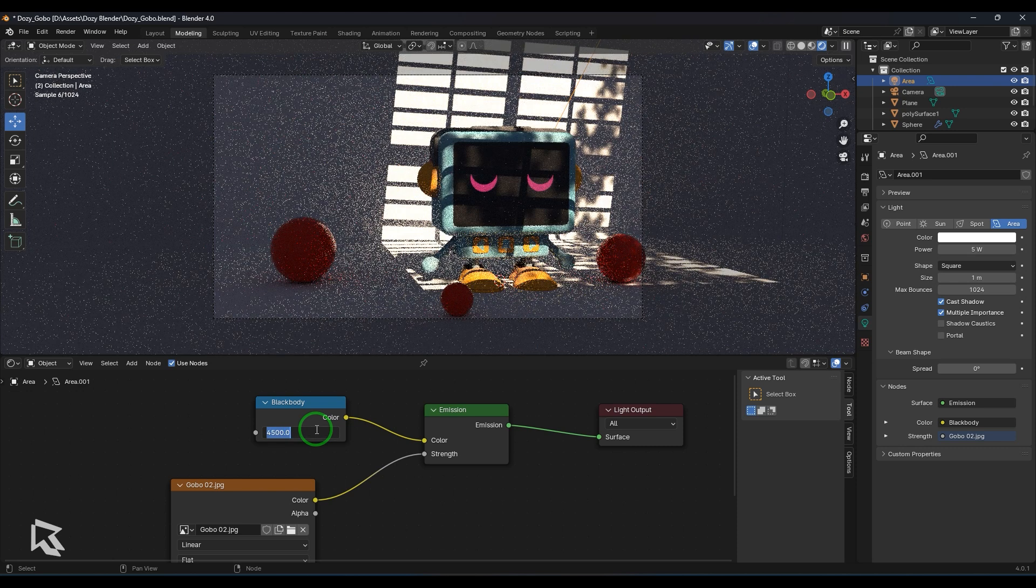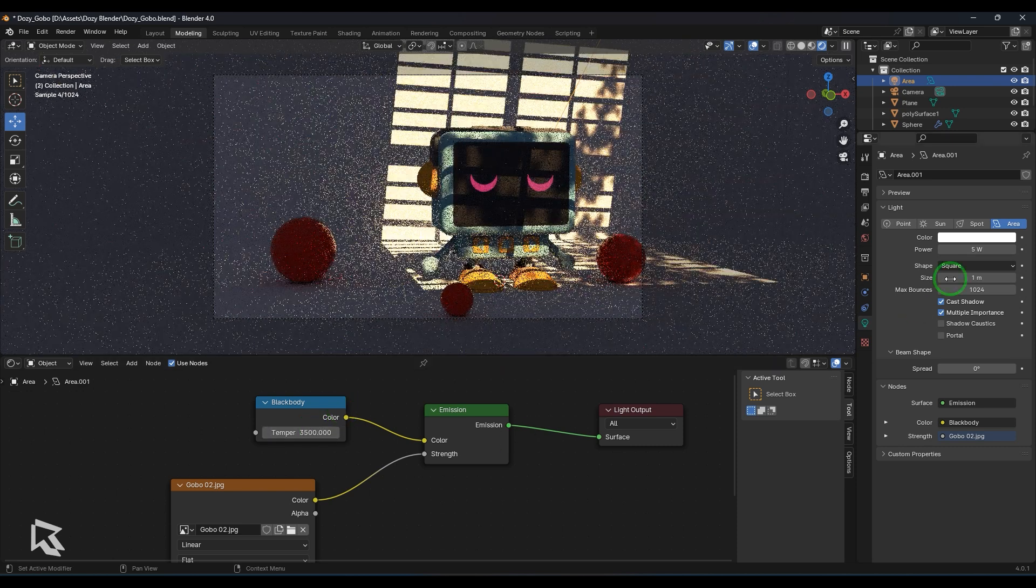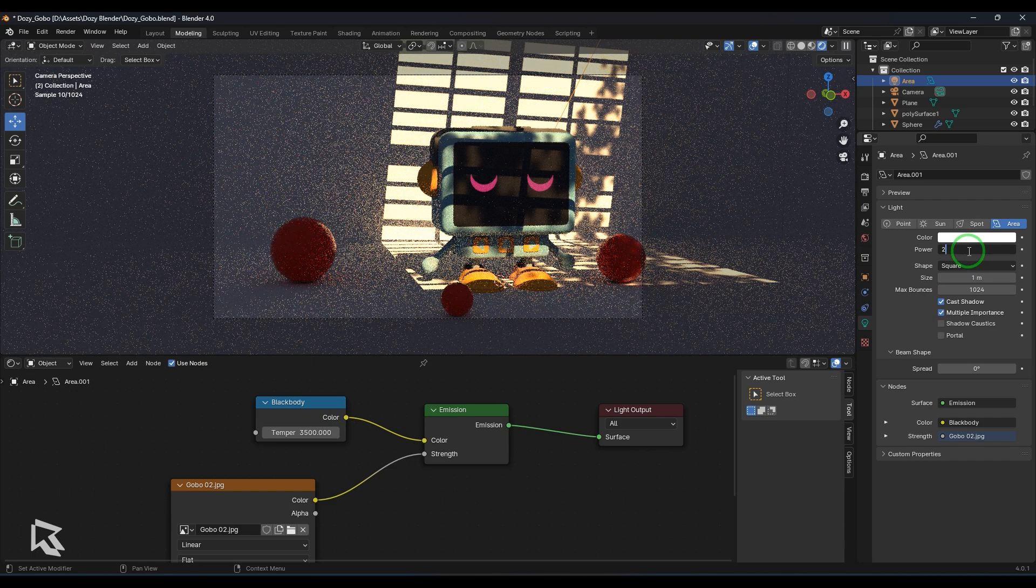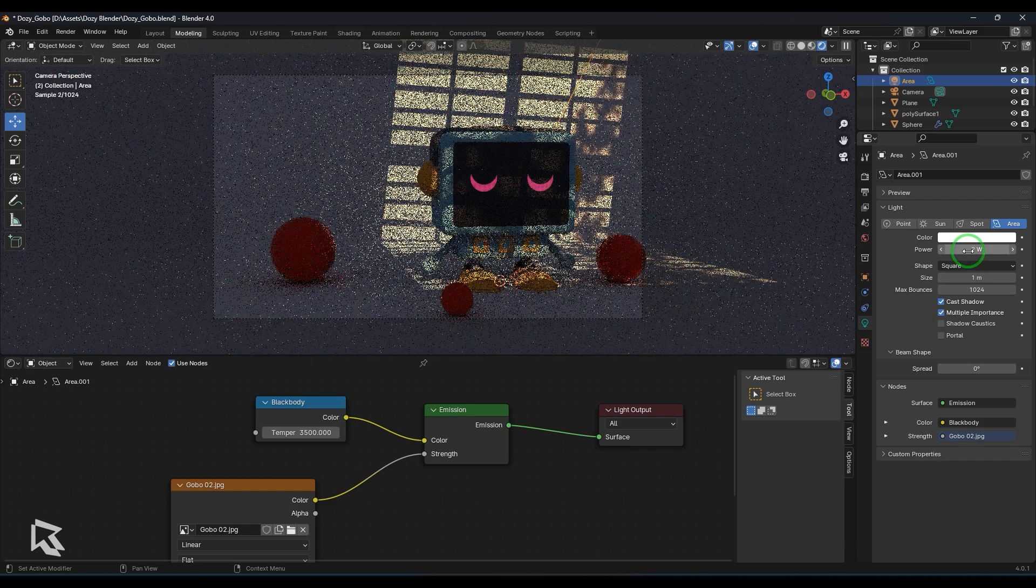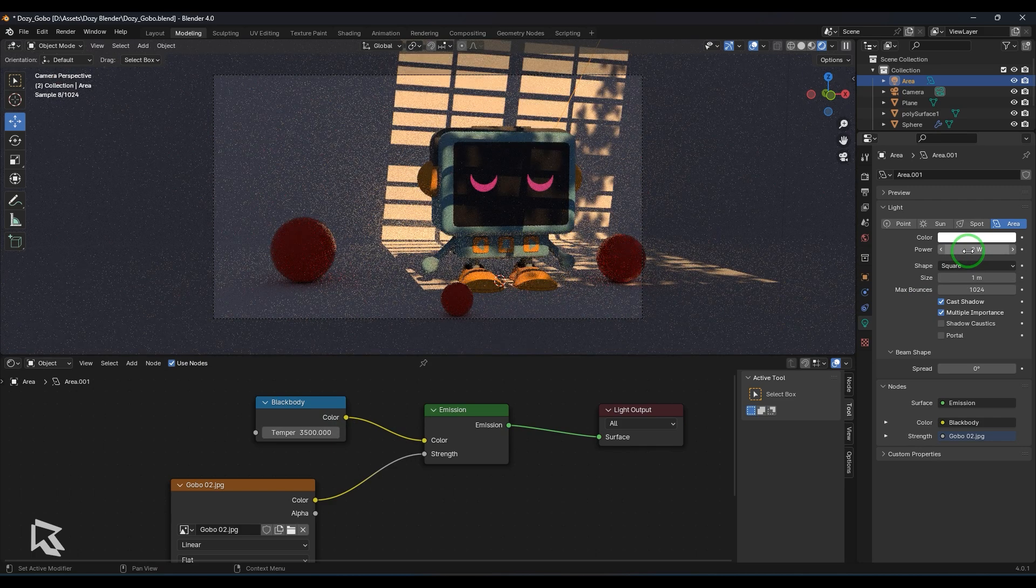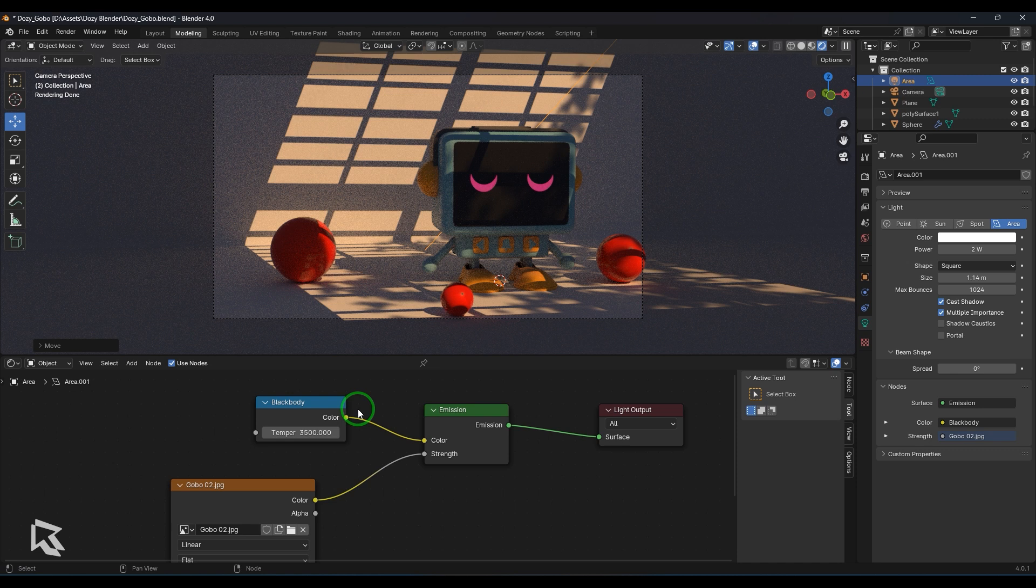Okay so let me put a 3500 kelvin and you can also play with the power where it tones down the intensity of the light. So gobos are a very great way to enhance the look and feel of your image. Adding gobos can make your image look interesting, it tells a story, it gives the ambience of particular locality. So a simple render looks a great render with gobos.